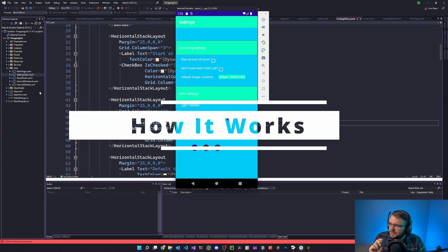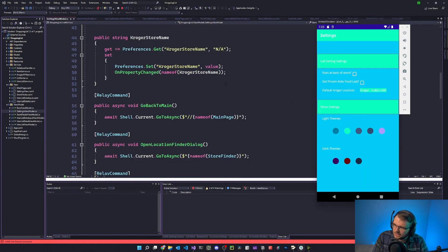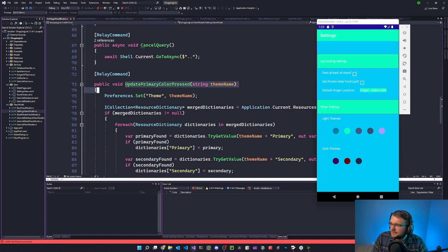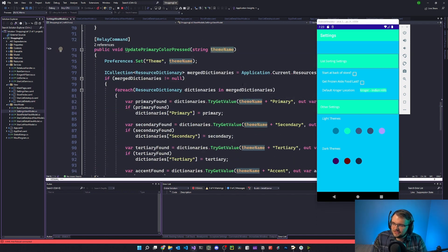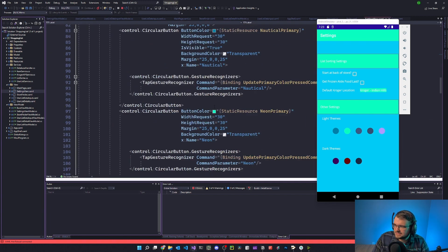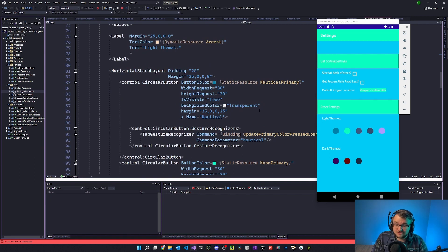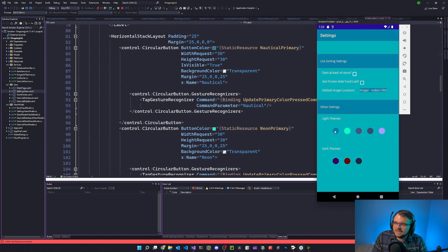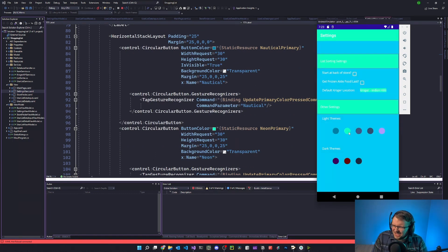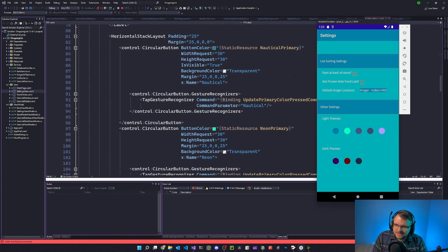When a user clicks this button, what runs is - if we go to the settings view model - 'update primary color pressed', and it passes a theme name. That comes from the actual XAML itself. If we go down to one of these buttons, I've named all of these themes. Because I'm a programmer - a professional namer - I named them, but it turns out they're still bad. This first one is called 'nautical', this one's called 'neon'. That name is what I'm passing to the view model so it knows what color scheme to grab.